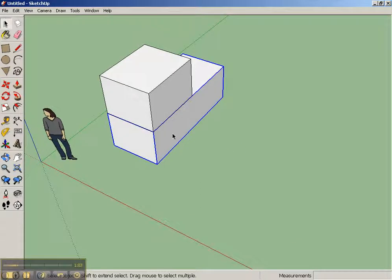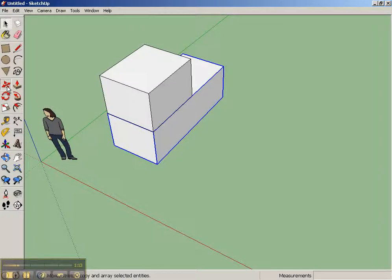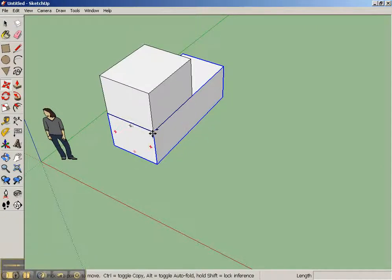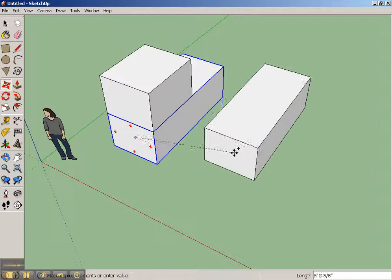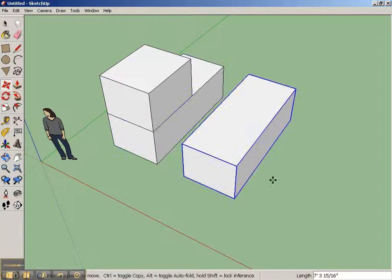Now, a group is kind of cool, but a group is not a component. So I'm going to duplicate this group just by doing Ctrl-C and clicking on it and moving one over.